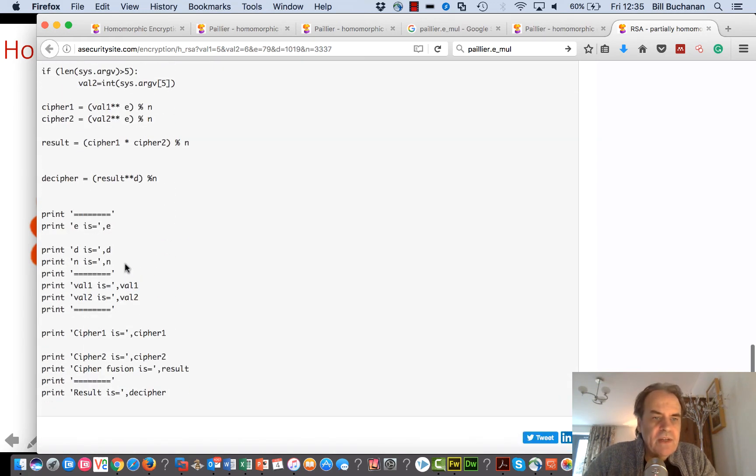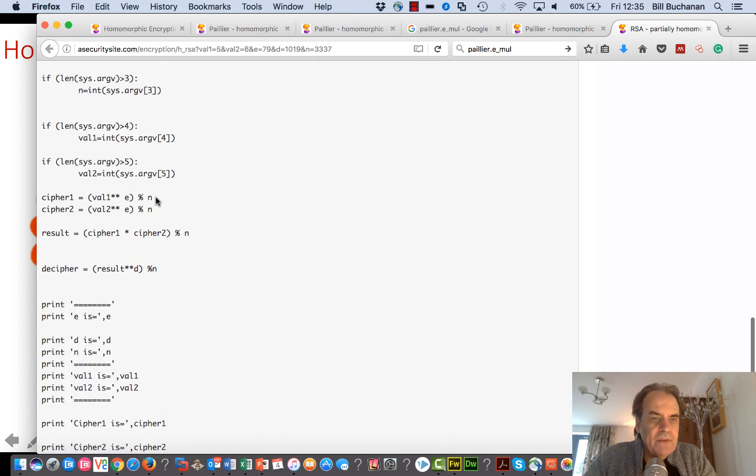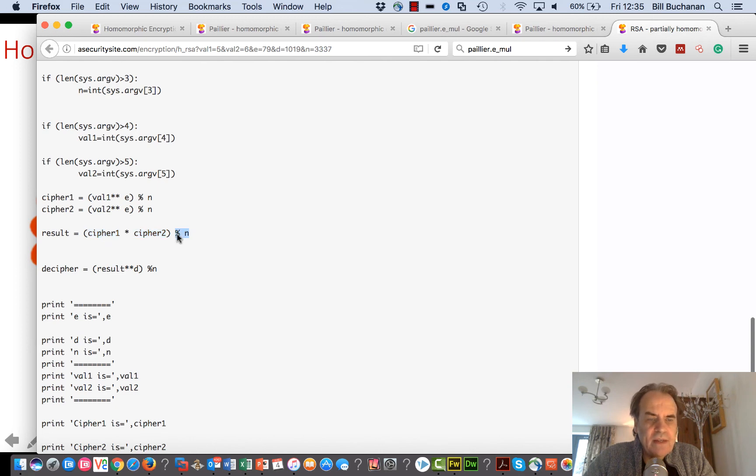There's the basic steps that we're taking. We're ciphering here, taking the value raised to the power of e and then mod n. Value 2 to the power of e mod n. We then multiply the two ciphers together and again take mod n. We can then decrypt with the decryption key and n value and we get the result back again.